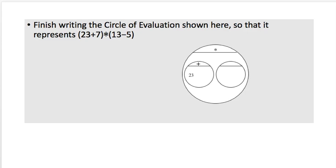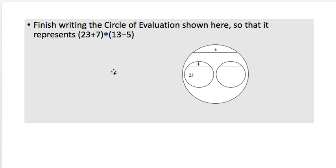On a piece of paper, copy down this circle and fill it in with the rest of the expression shown. The expression has two parts — you can see how those match up to the two inside circles — and an overall operation of times. Go ahead and fill in the rest of this circle of evaluation.